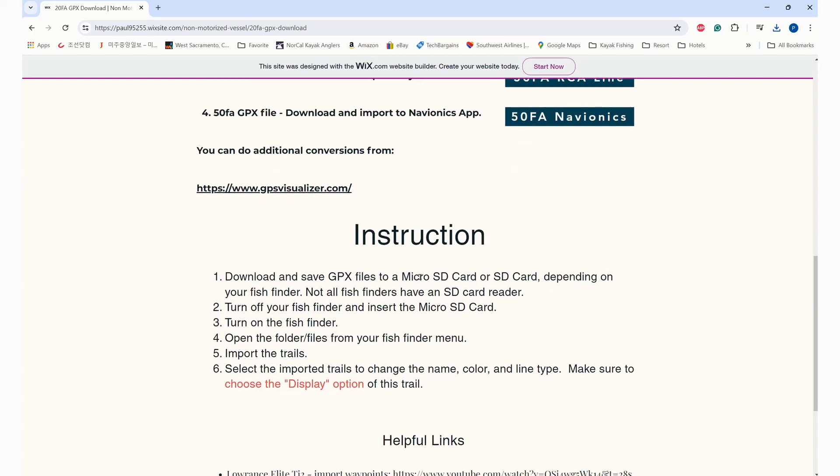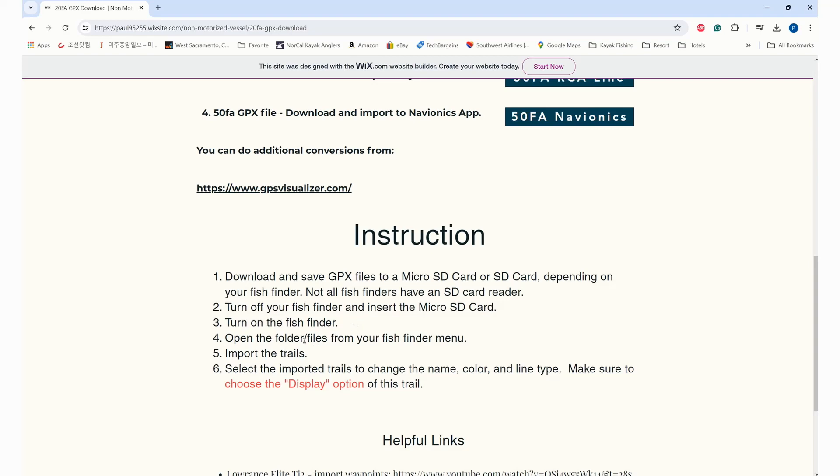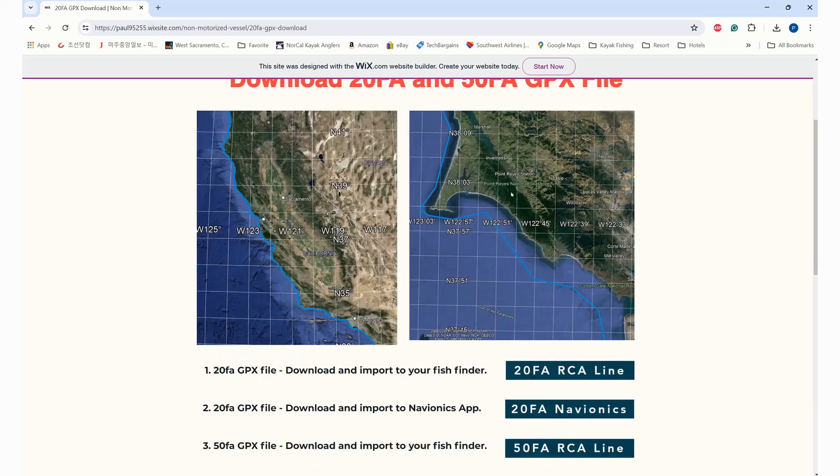I got some general instructions. Download the GPS file and upload that into your micro SD or SD card. Turn off the fish finder and insert the micro SD card - it's always good practice to turn off your electronic device when you insert the SD card. Turn on the fish finder and open the file folder from your fish finder menu. Every fish finder is different. I will show you the one I use, which is Lawrence Elite Ti. You can go to import file. Once you import the file, you can change the name of that trail or color or line type, and make sure you choose a display option so that it'll show on your fish finder like this.